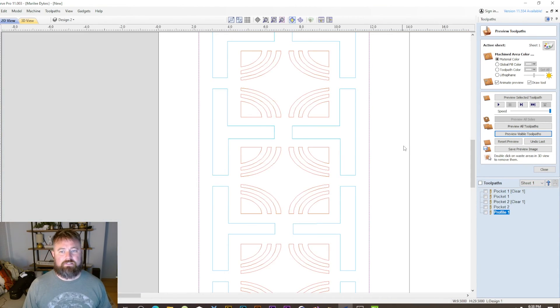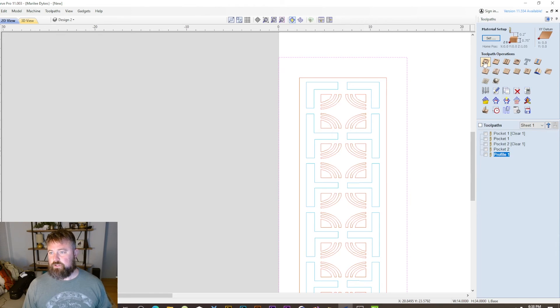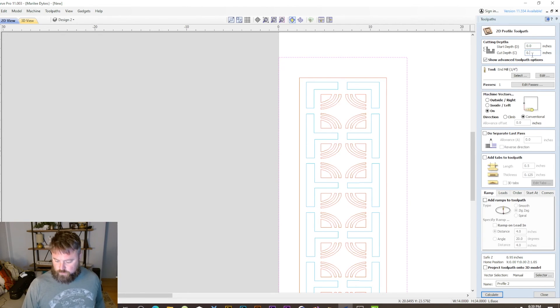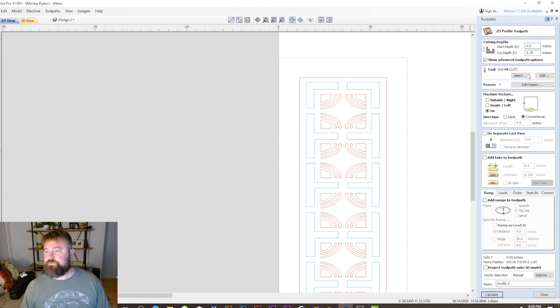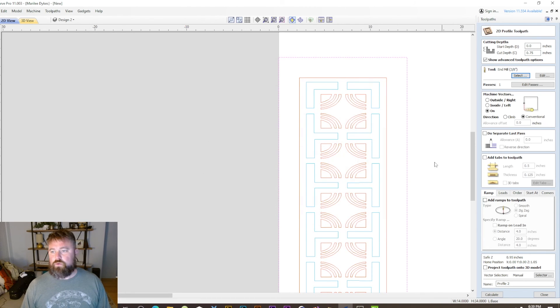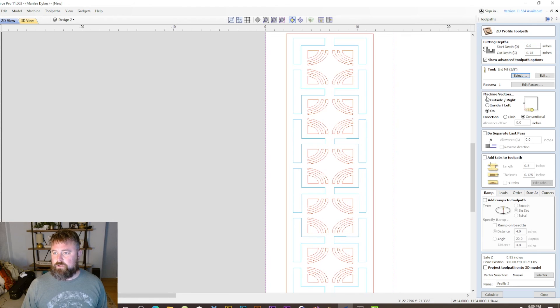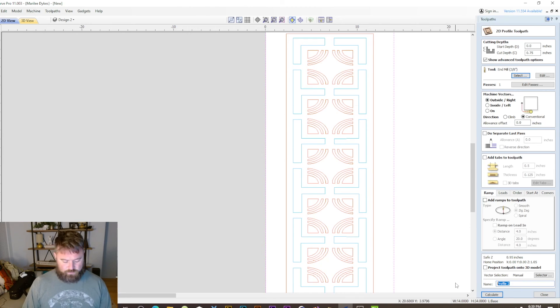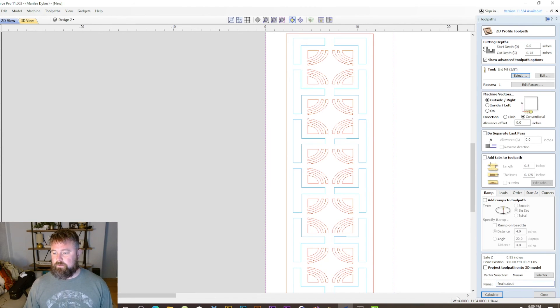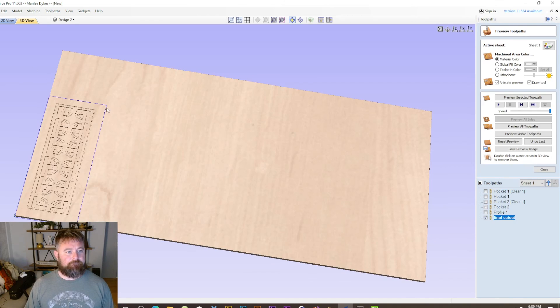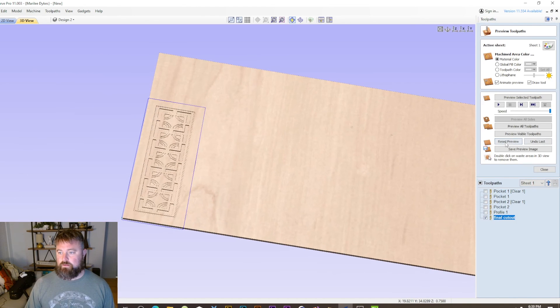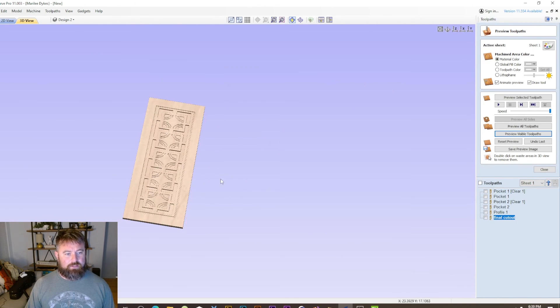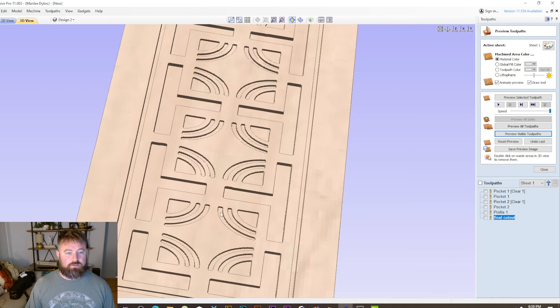Then the last thing, I'm just going to cut this thing out. We're going to do this one, it's going to be profile. We want to go the full three quarters. This one I'm going to use a three quarter inch end mill, compression bit on my machine. We're going to go outside. We'll just do final cutout. Hit calculate, and preview visible. We have our door.